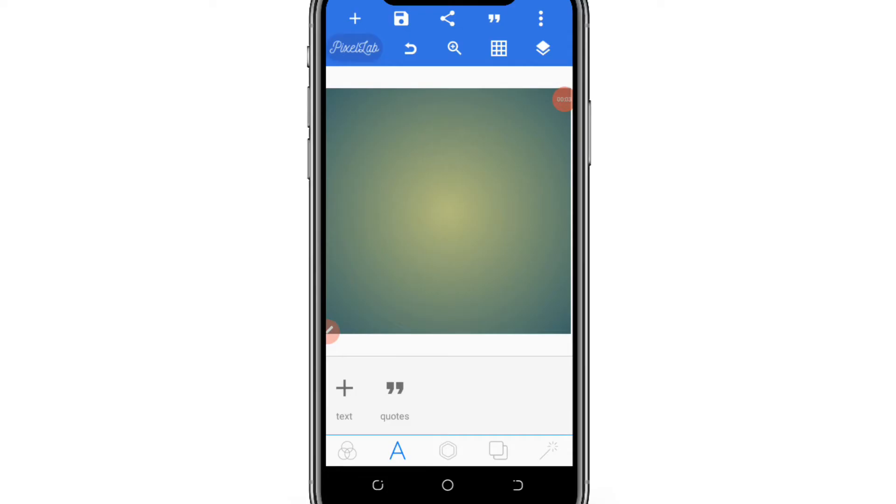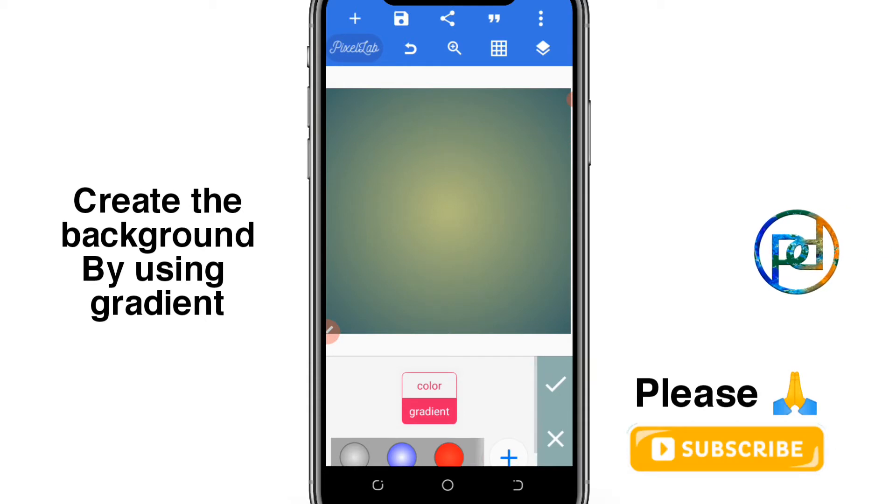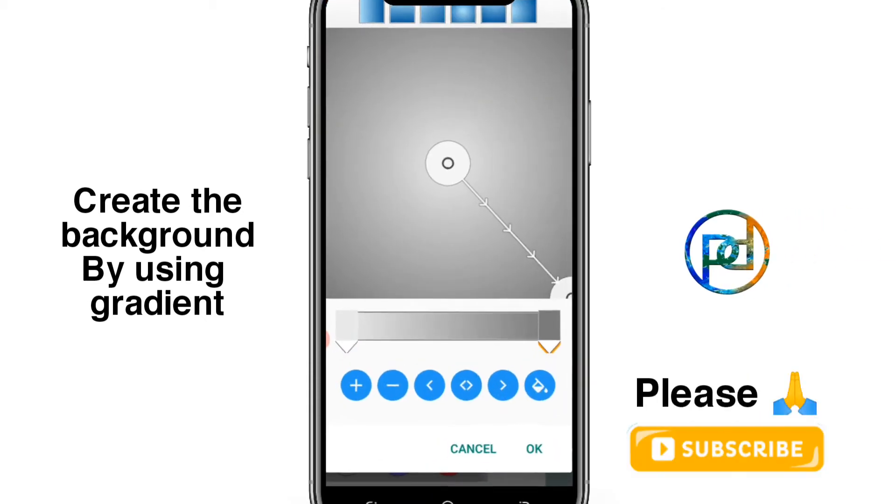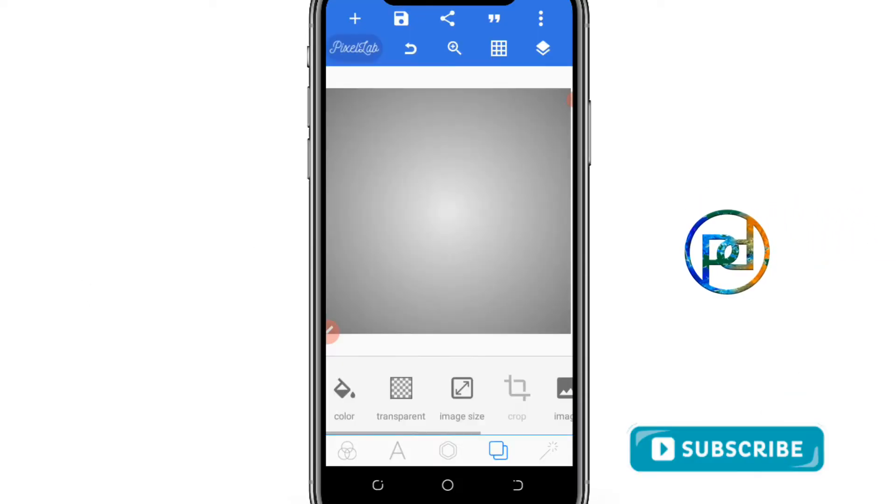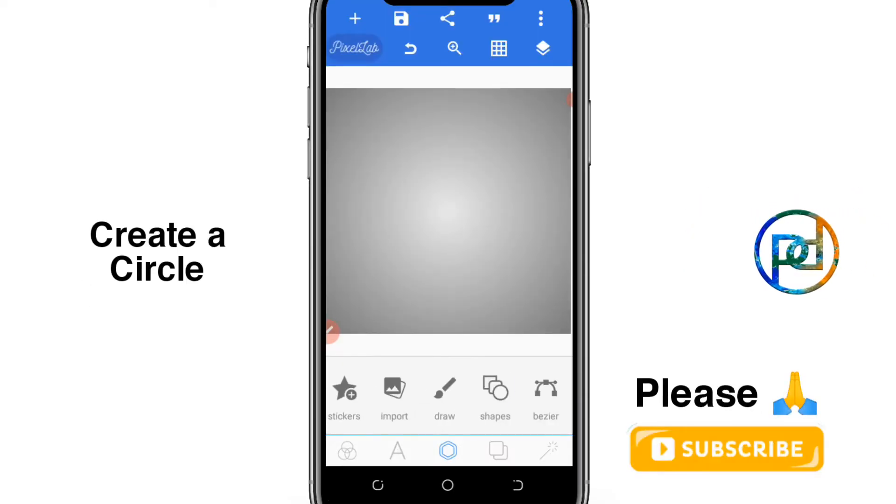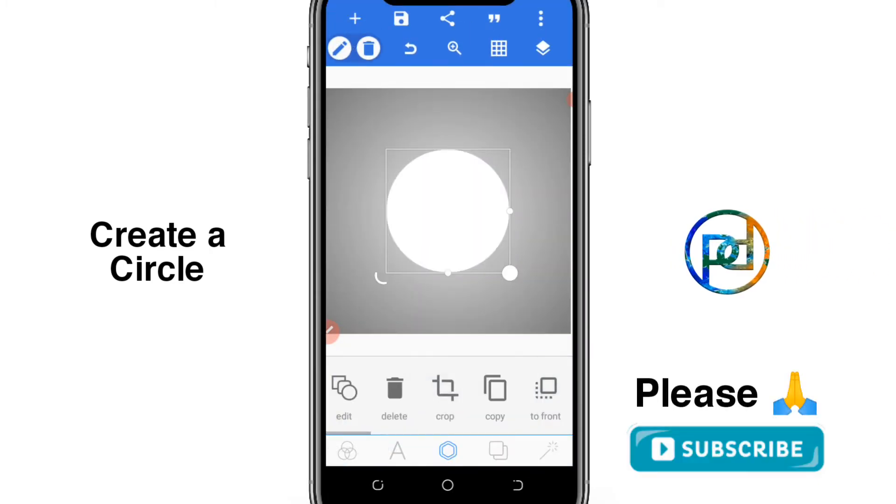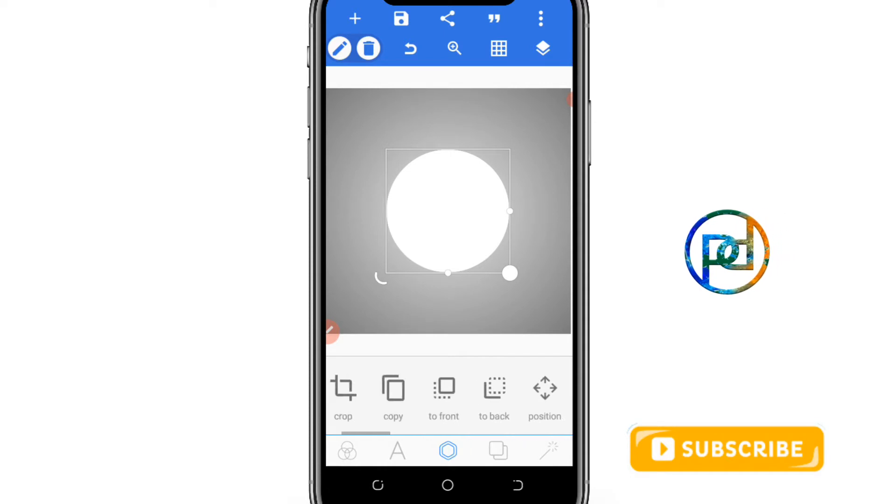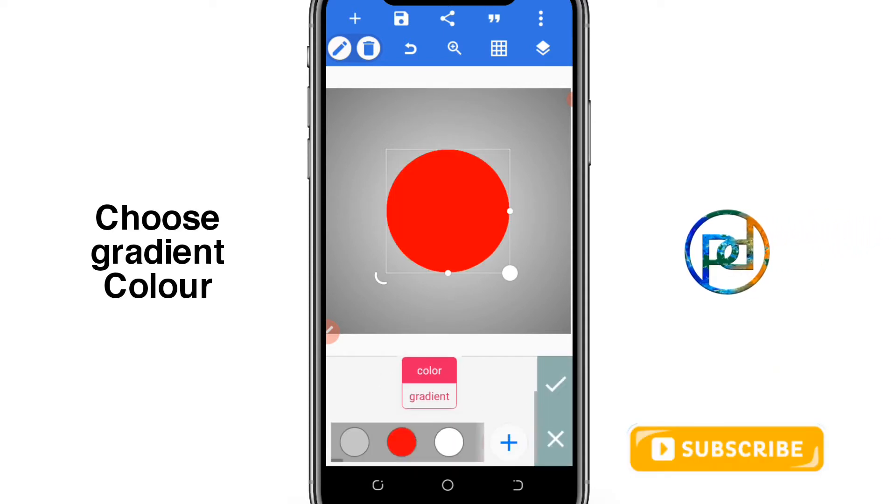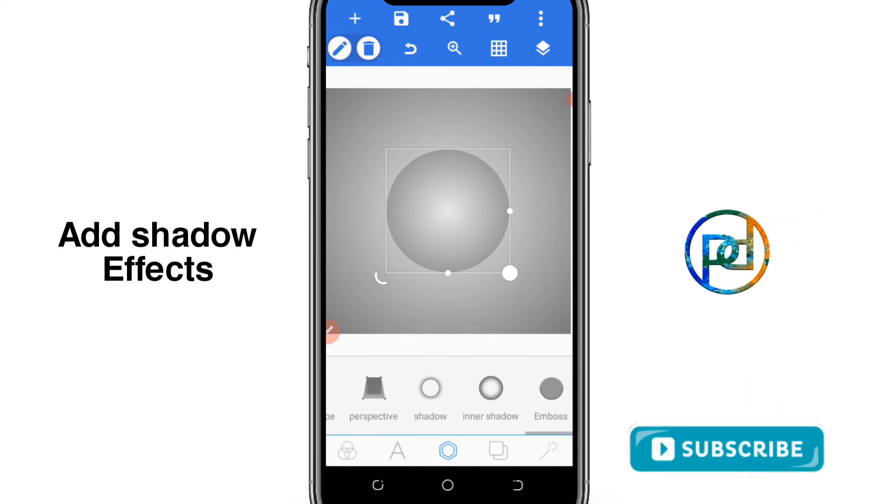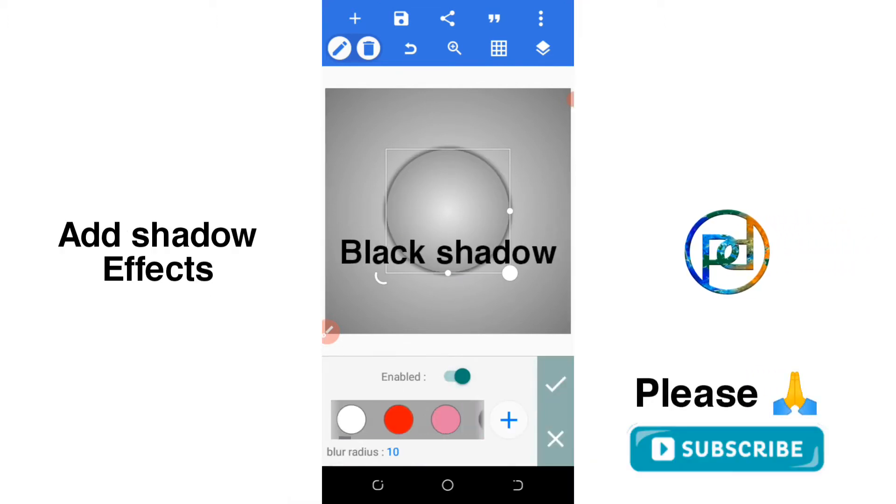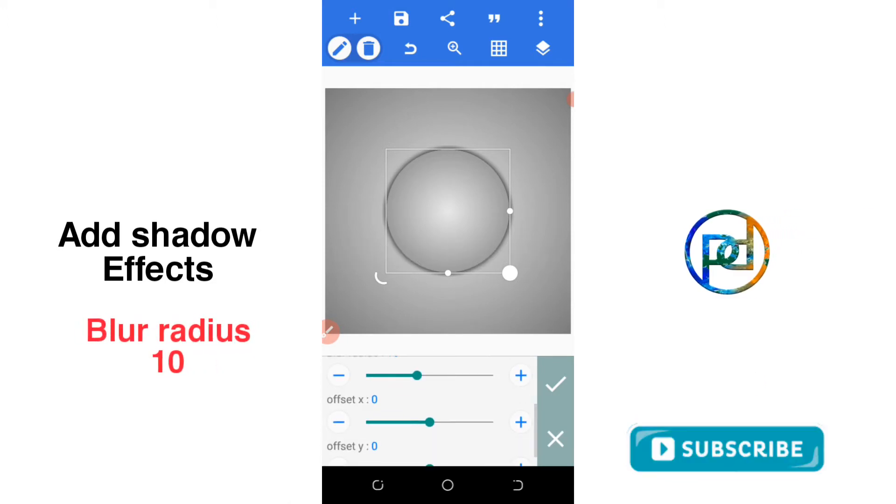Let's get started. Create the background using a gradient from the top corner. After that, create your circle, then choose a gradient color for it too. Then go to shadow, black shadow, blur radius 10, offset X.